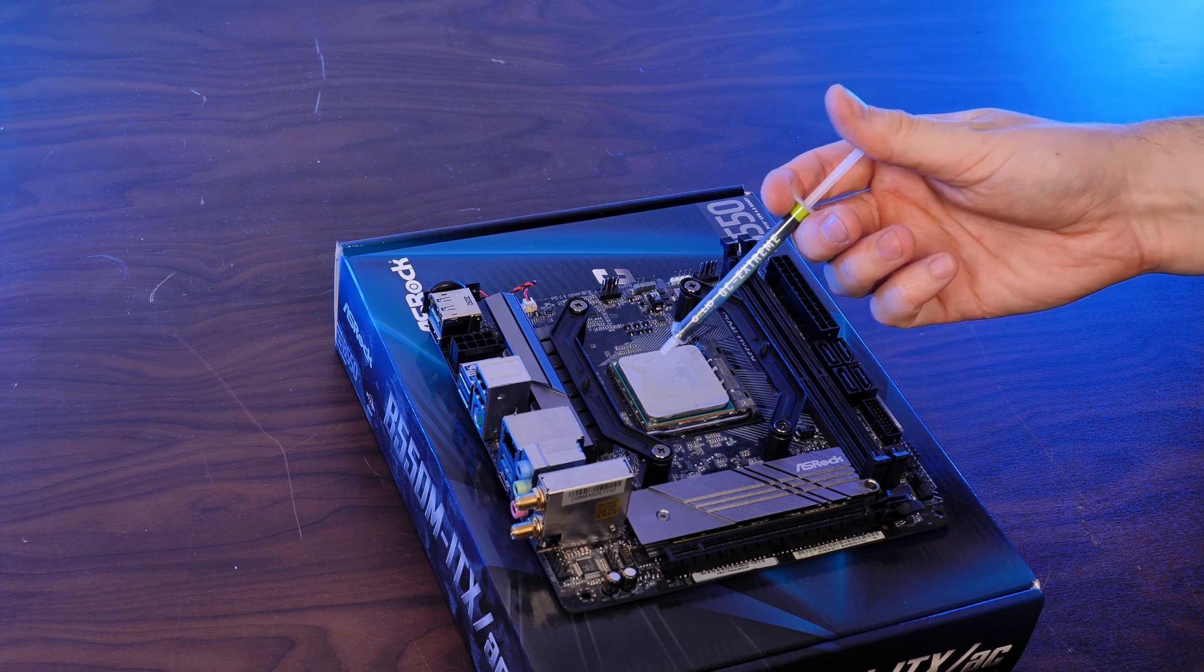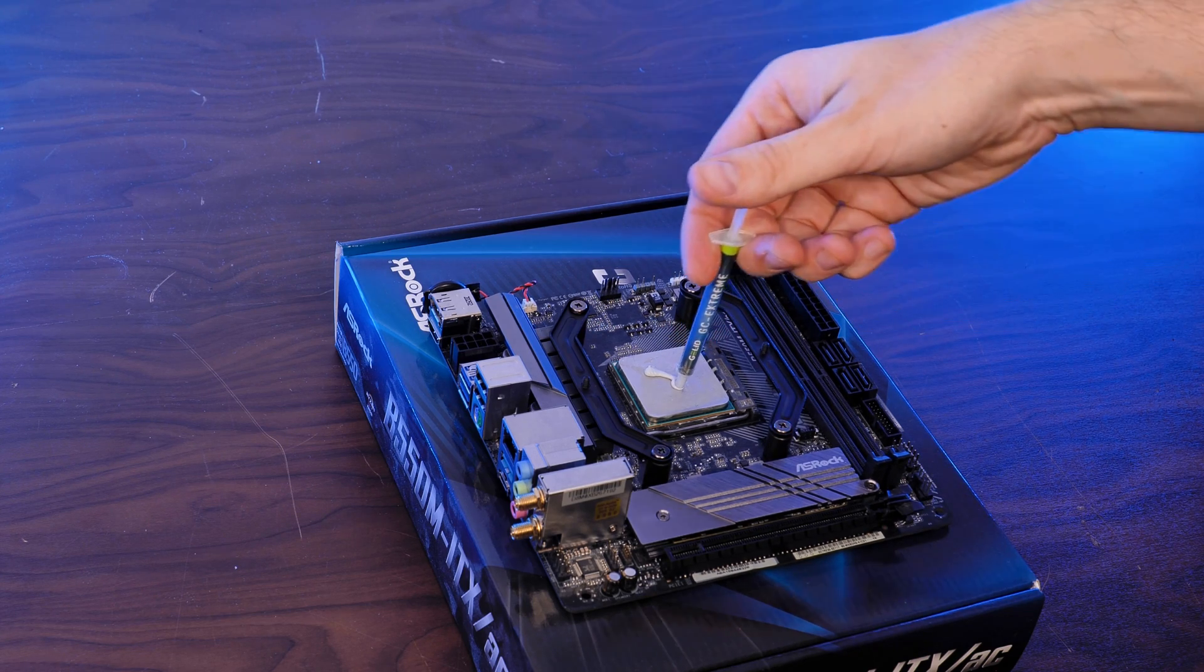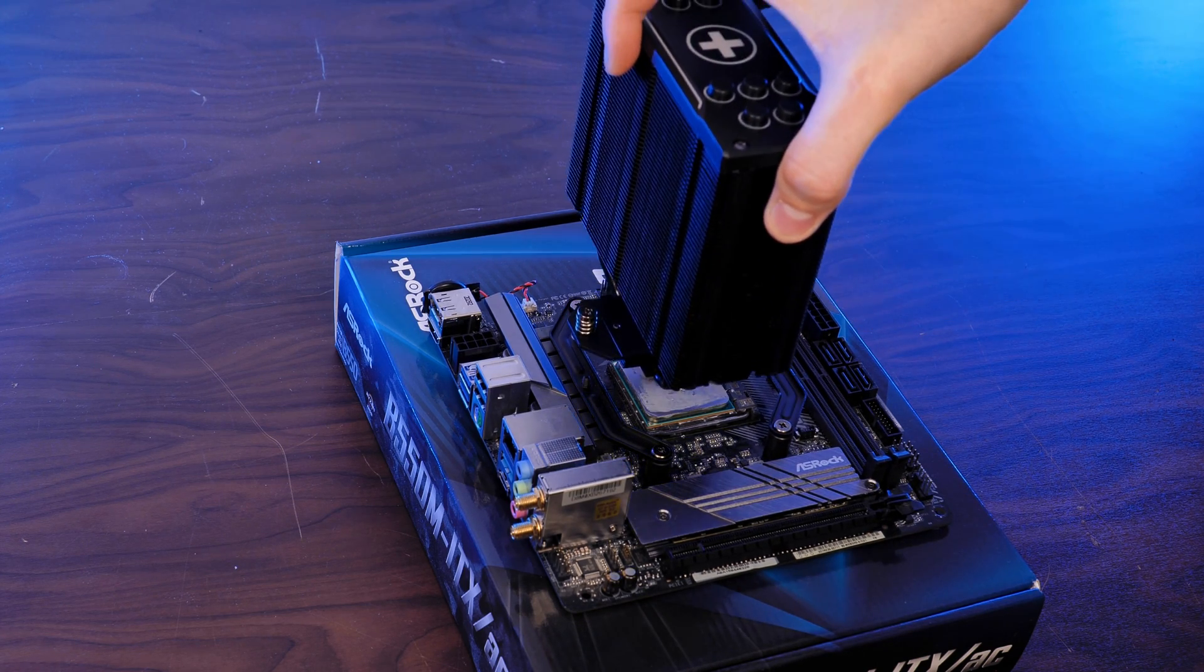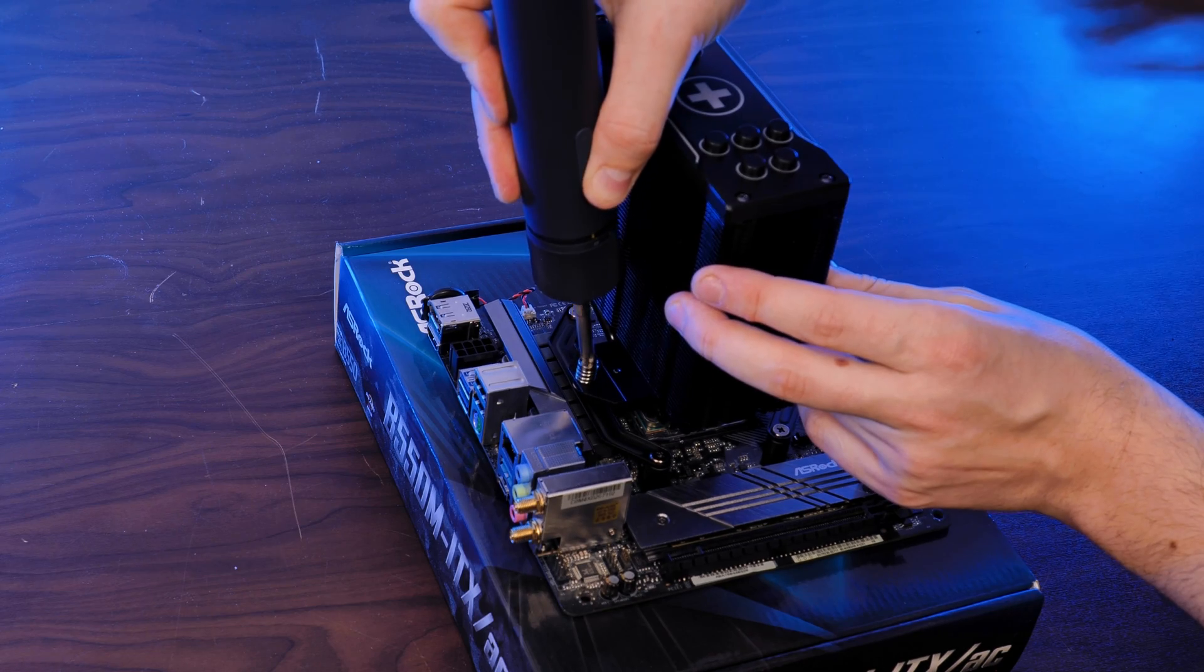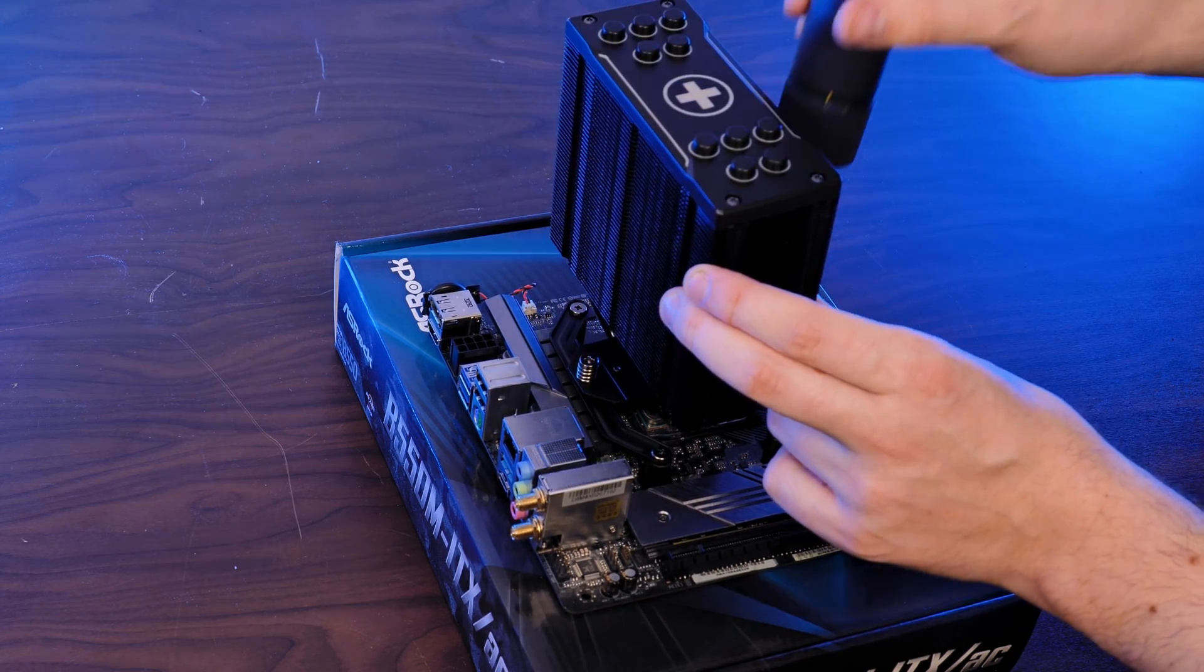From here on both platforms, splash a gallon of thermal paste on top, slap the heat sink down, screw it down, and then put your fans back in place.